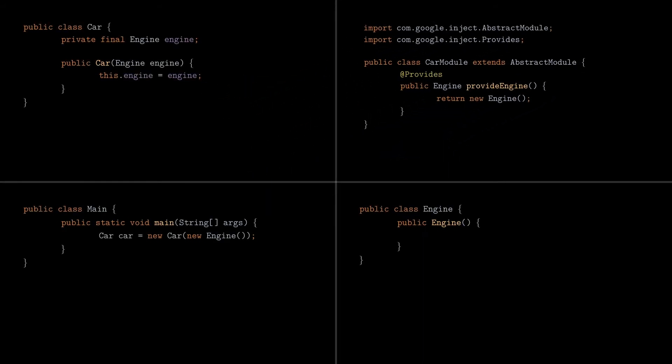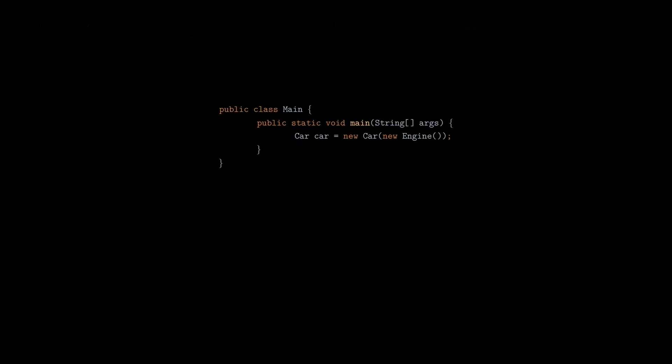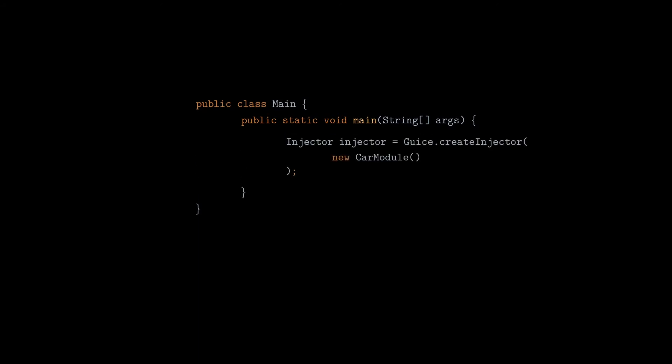We got a module. Now we need to use it, right? Well, to do that, we need to create an injector object, which is a class that holds the JUICE dependency graph. Of course, to be able to create that graph, we need to pass in all modules that we've created. Now, to get an instance of the class with JUICE, we have to use the injector for that, as you can see here. By calling getInstance on the injector, we're basically requesting from JUICE an instance of a particular class.